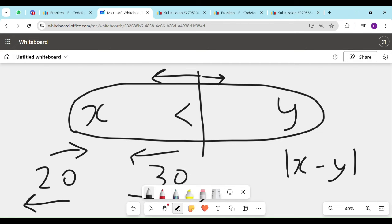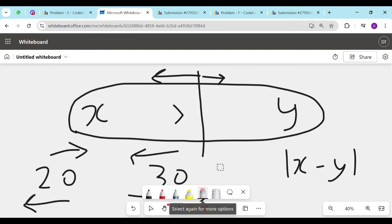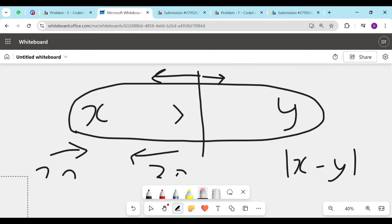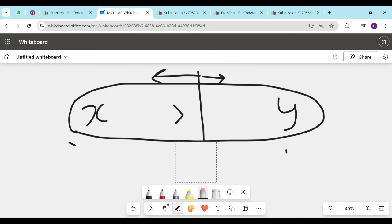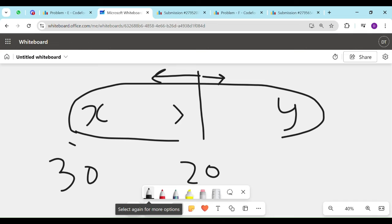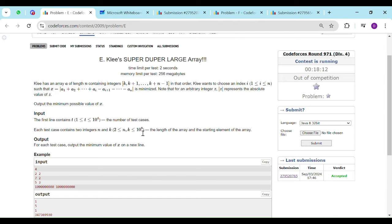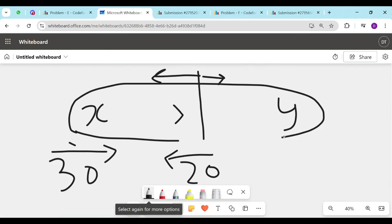And in the other condition, let's say if x is more than y. If x is more than y, what do we have to do? Let's say x is 30 and y is 20. So over here, it will also make sense to increase the value of this and decrease the value of this. So since k is 10 raise to 9, let's apply some binary search.